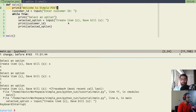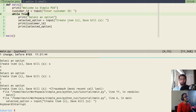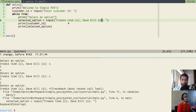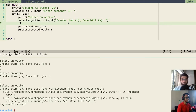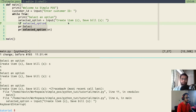Our application currently runs infinitely, but we want it to stop when the user selects the save-bill option 's'. To check this, we use the 'if' statement. You write 'if' followed by a condition or expression — similar to while — and whatever is indented below it executes only if that condition is true. We want to check whether 'selected_option == "s"'.